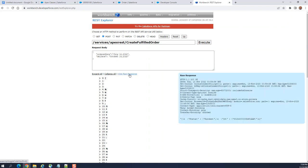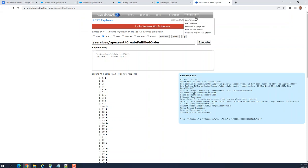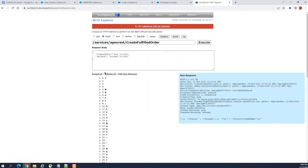You can see the status result — this is the Workbench. If you're familiar with it, you go to Workbench REST Explorer. These are the HTTP methods: GET, POST, PUT, PATCH, DELETE, HEAD. GET is to retrieve a record, POST is to create.